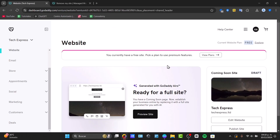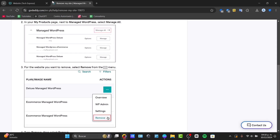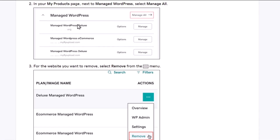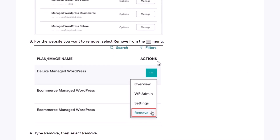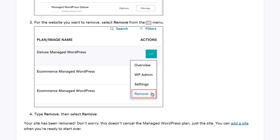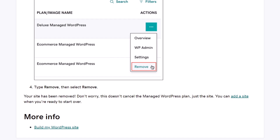This option may not always appear directly, but alternatively on your product page next to Managed WordPress, you have the Manage All section where you can check out all your websites. For the website you want to remove, just choose Actions and go for Remove. Your site will be removed and there's no need to cancel the Managed WordPress plan — just remove the actual site, and you can add a site again when you're ready to start over.